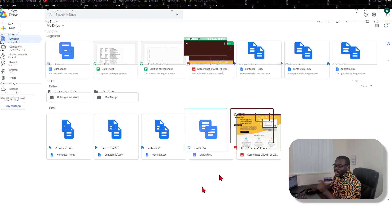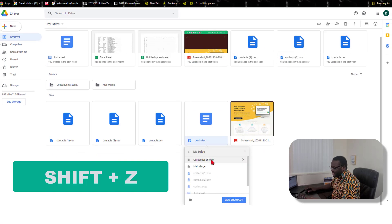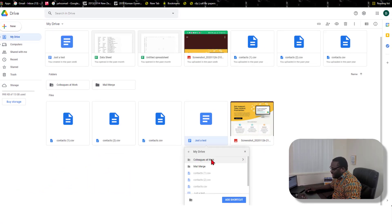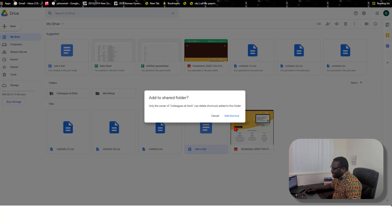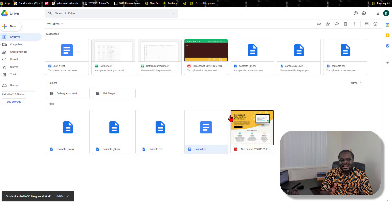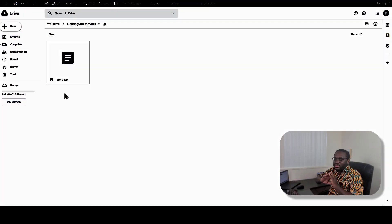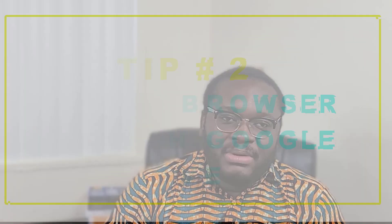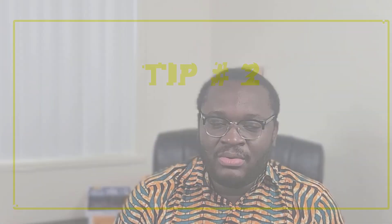With the document selected, hold down Shift and Z together and a dialog box will open. Select your drive, click on the small arrow, and select the folder you want to share, then select 'Add shortcut.' A shortcut is created in the folder and your colleagues will be able to access the shortcut version of the file and make all the edits they want. Any corrections they make in the shortcut will show up in the original, so if the shortcut gets deleted, you still have the original file.